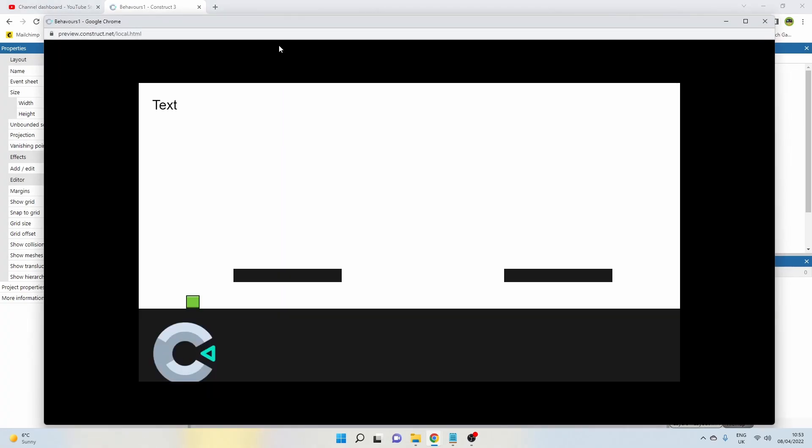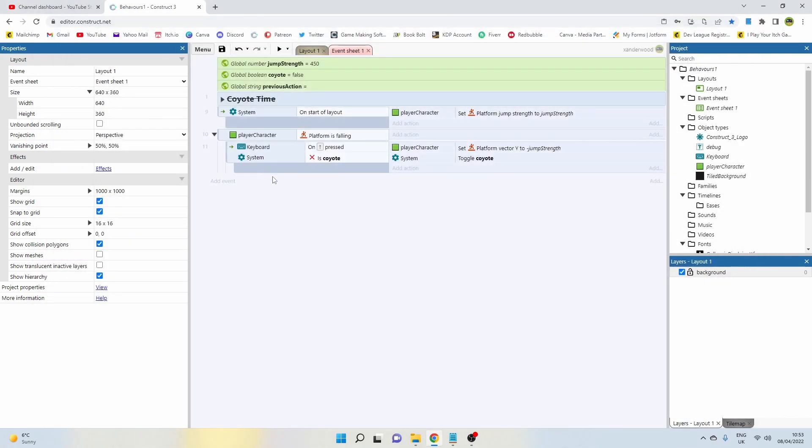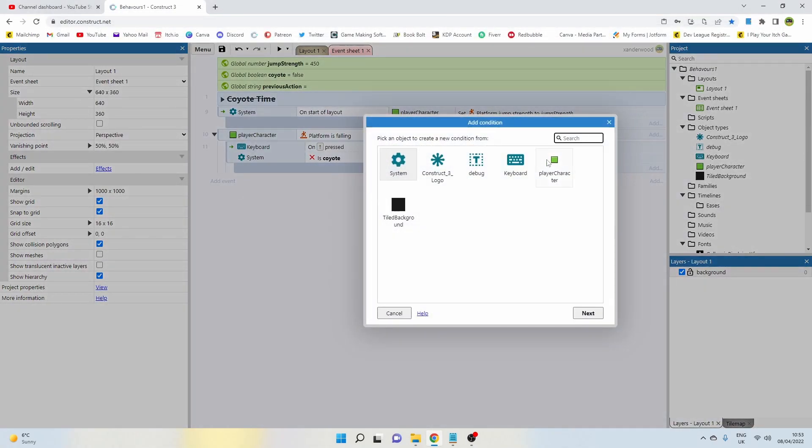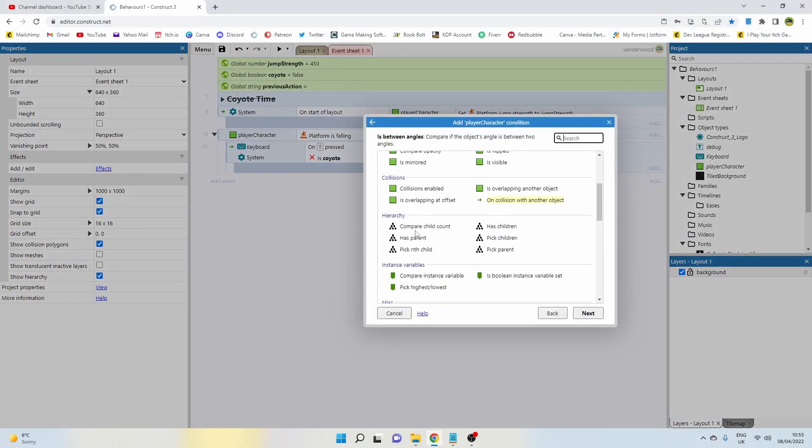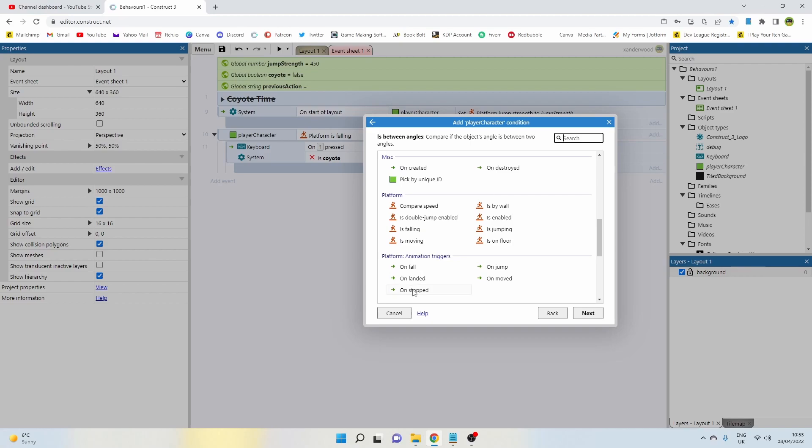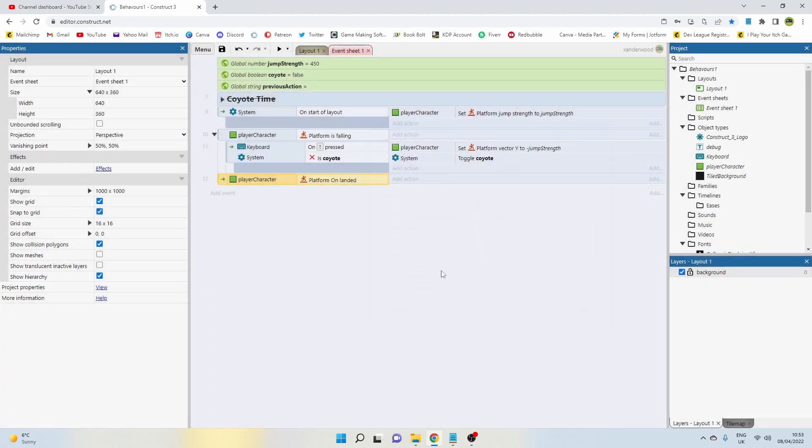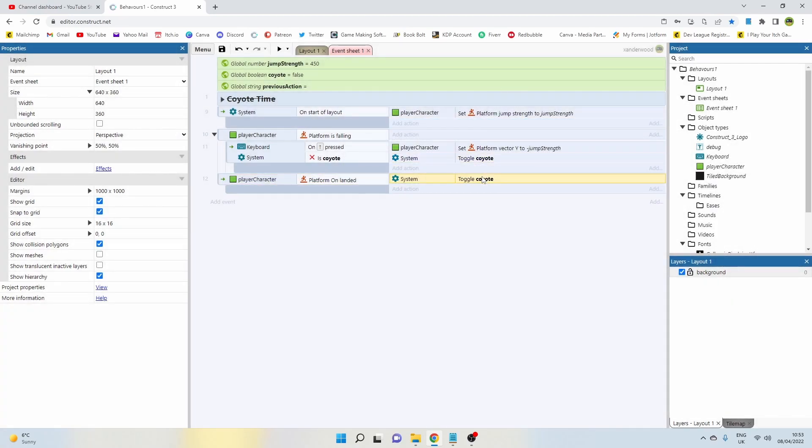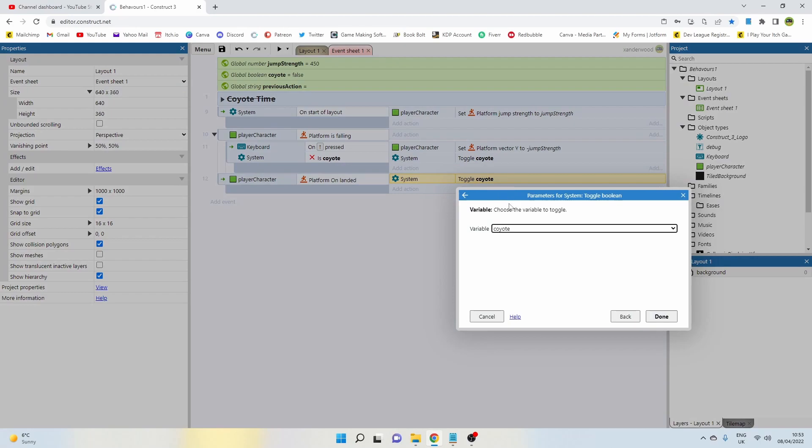So now what we've got going on is if we do it once we can't do it again, so we need to reset it. So let's reset it by adding an event and saying player and saying on landed. So when we touch the floor we can now set this coyote jump back to false.